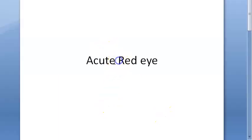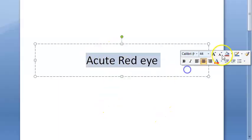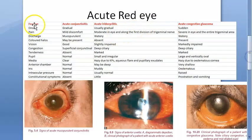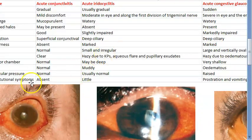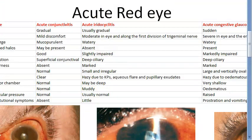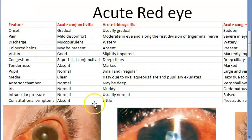Hello everyone. In this video we want to look at acute red eye, the different causes and differential diagnosis. According to the textbook, they have given three things: acute conjunctivitis, iridocyclitis, and acute congestive glaucoma.